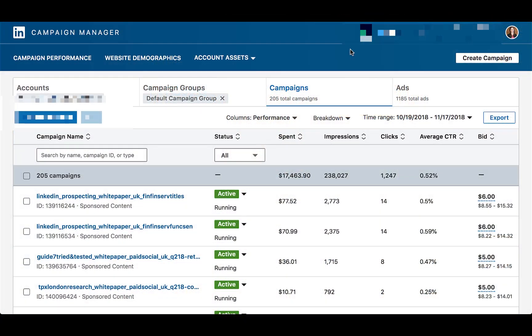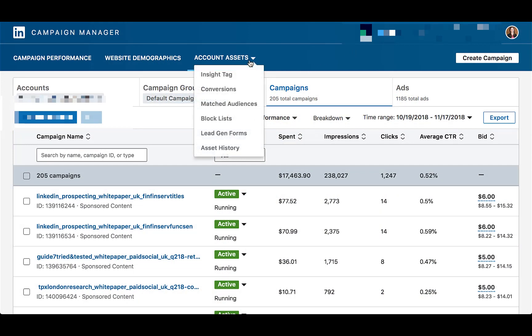You hop into your LinkedIn advertising platform — you can see the campaigns are listed here. Up in the top navigation, you'll go to Account Assets and click Matched Audiences.